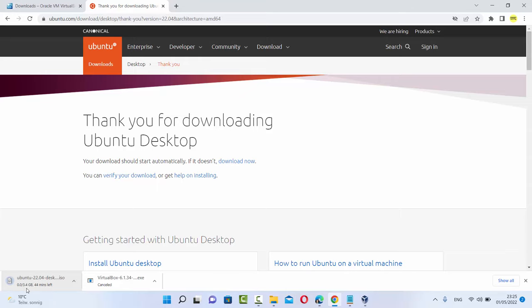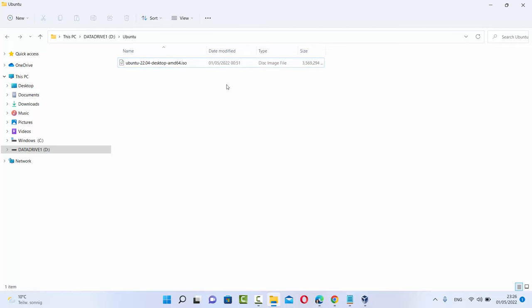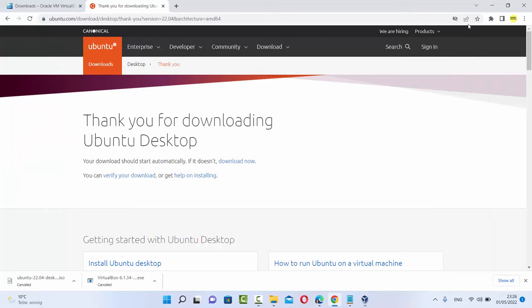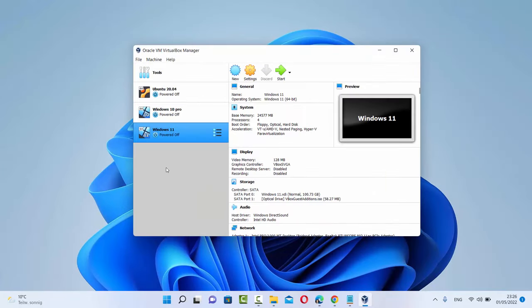Now this file is around 3.4 GB so it will take some time to download. After downloading the Ubuntu ISO file, it's going to look like this — it says ubuntu-22.04-desktop-amd64.iso. Now once you have the ISO file and your VirtualBox, let's see how we can install it using the VirtualBox Manager.